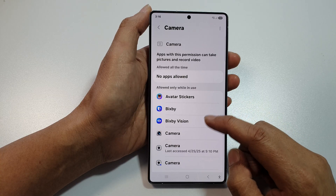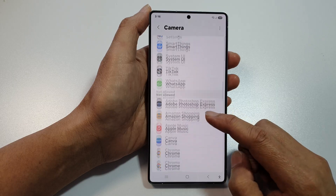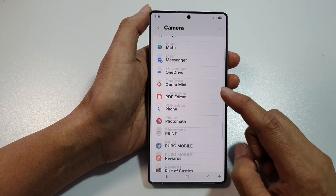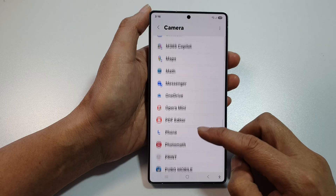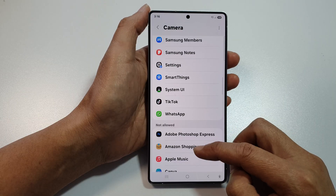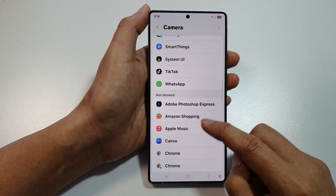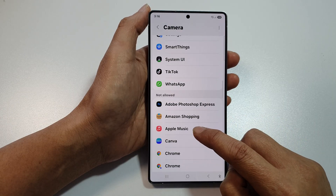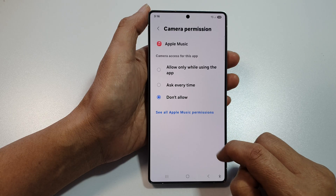Then in the list here, just tap on the app. So scroll down and tap on the app that you want to allow or don't allow. So let's say I want to allow Apple Music to access camera. I tap on that.